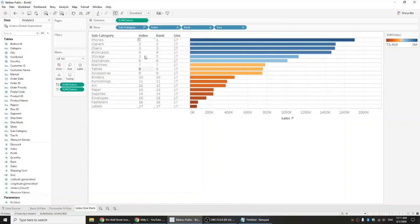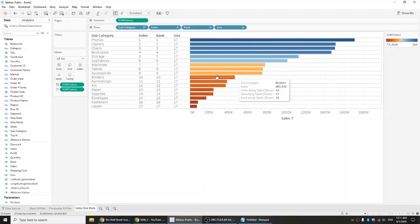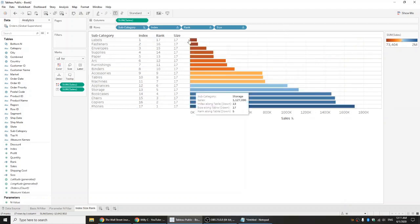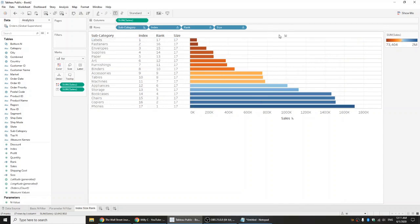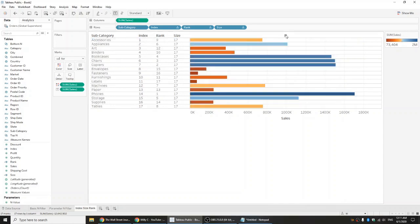Finally, index simply returns the index of the current row in the partition without any regard to the value. If you look here in index, the first one is phones, but if you filter again it relabels as number one. If you filter out to something random, number one is now accessories.